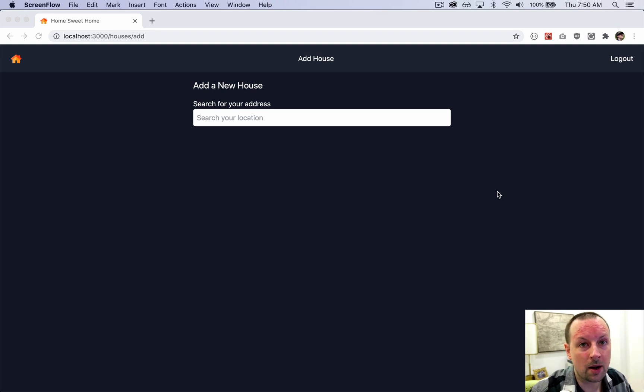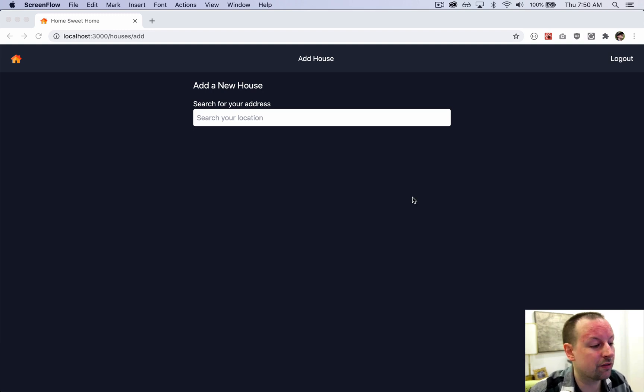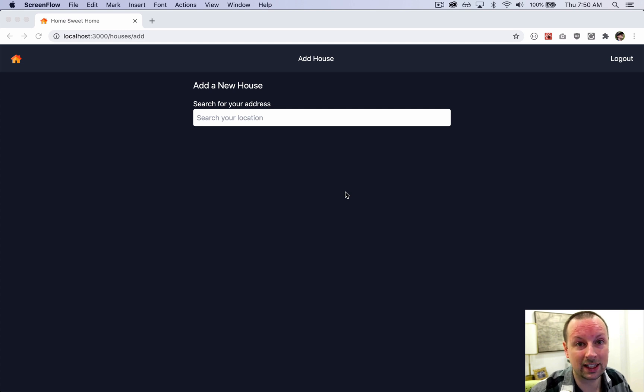So we're at the point in our application where we need a backend. We've built this form on the frontend but we have nowhere to submit our data to and save it to a database.